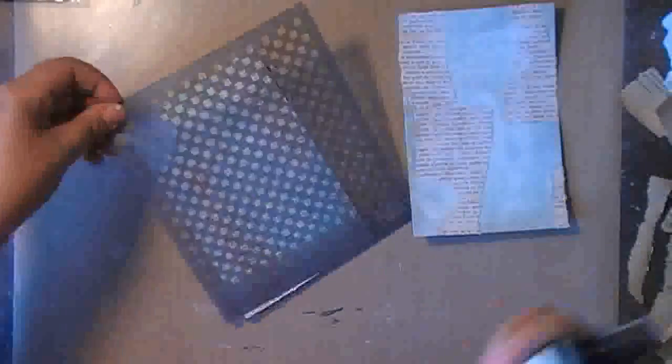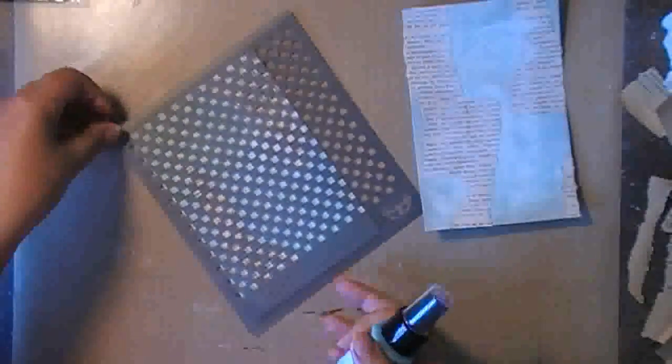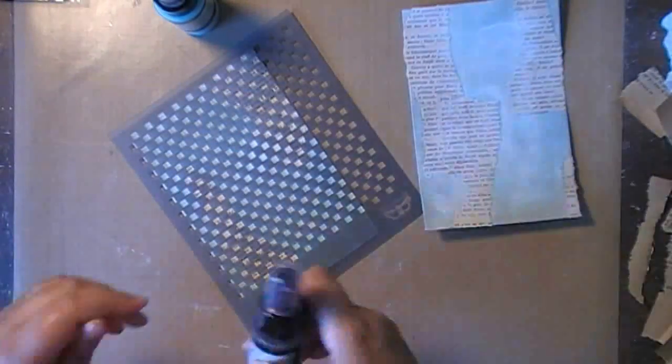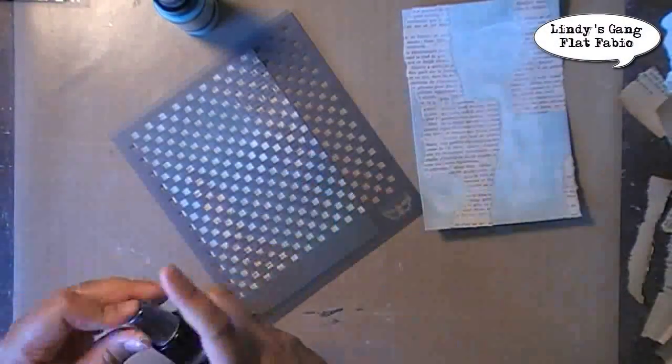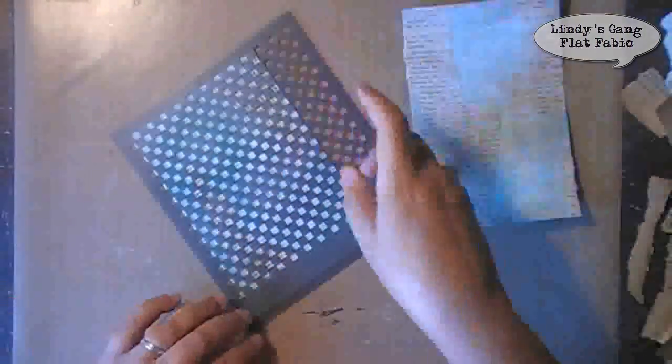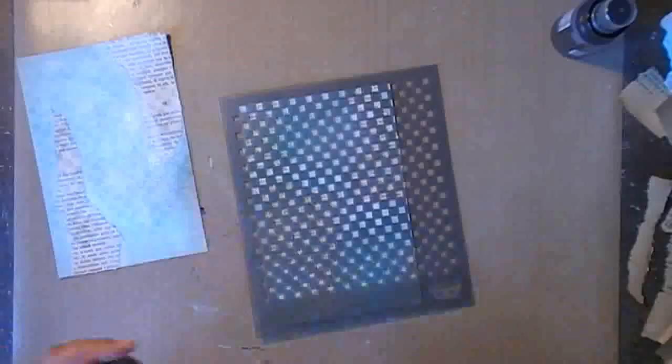Again, making sure that everything is dry and now I'm using a Finovars stencil and some Lindy Stamgang Flat Fabio, which is a spray ink which has no blink whatsoever in it, and I'm just spraying randomly on top of the stencil.